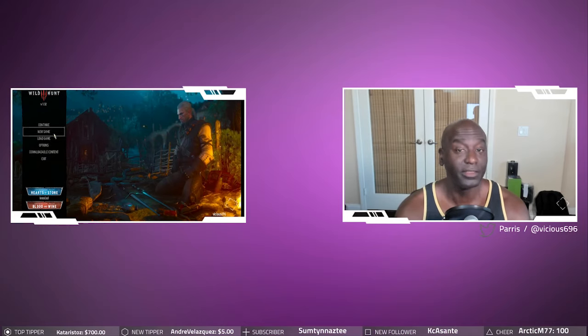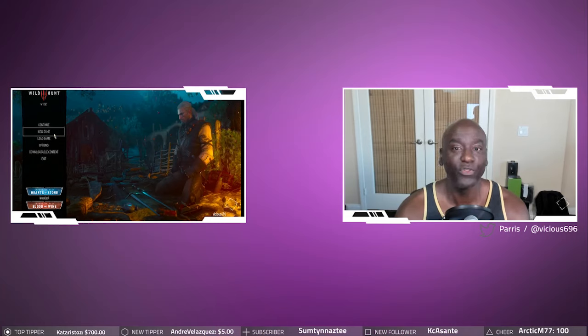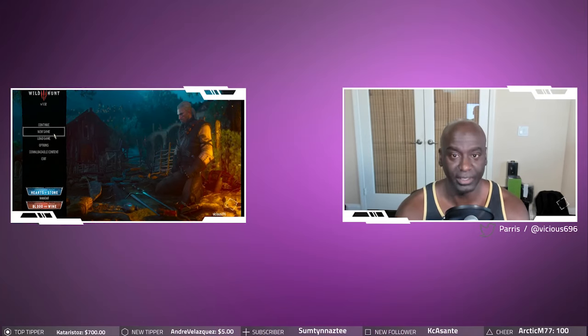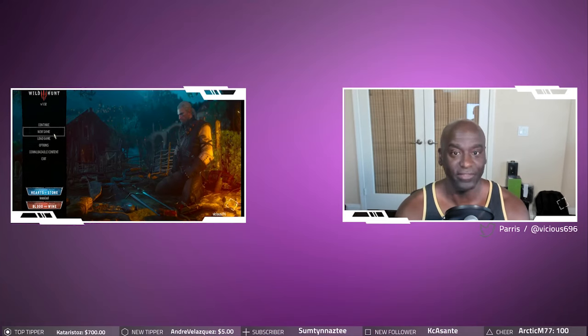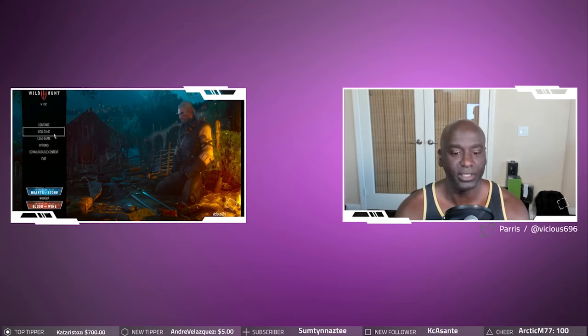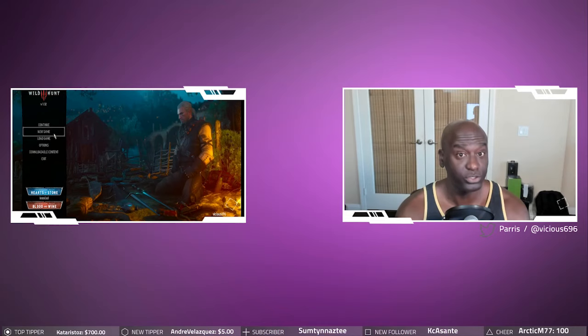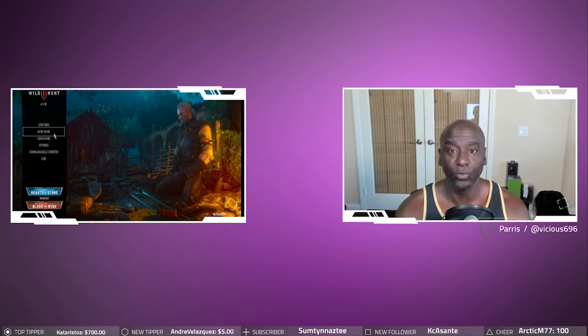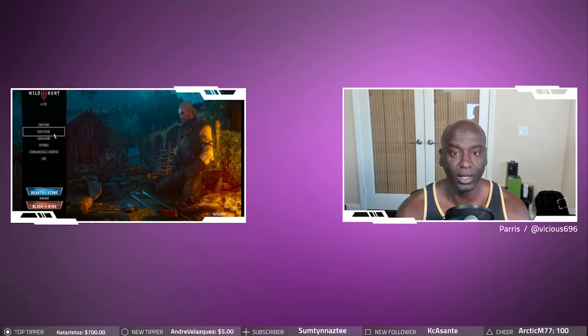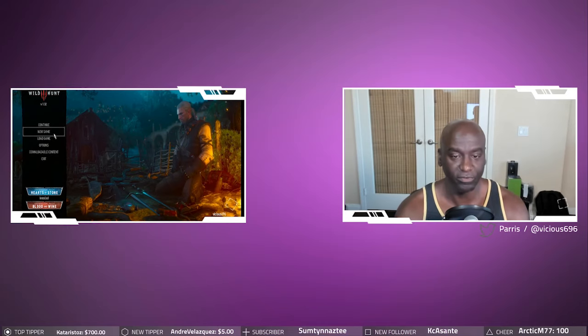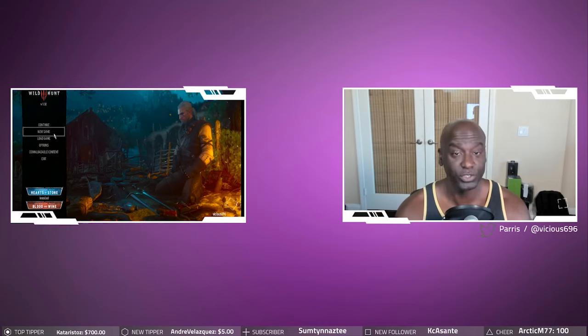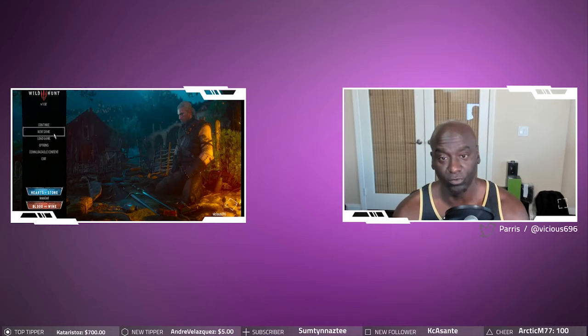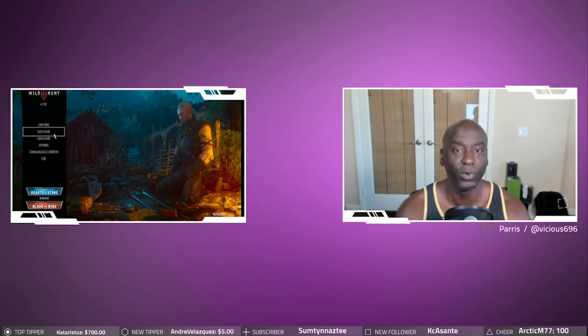But this week at Bungie, they kind of laid out their roadmap for information that we're going to get leading up to that. First and foremost, we're getting cross-save. That is coming, I believe, on August 21st. And we're also going to get more information about switching over on the PC side, switching from Battle.net over to Steam as well.